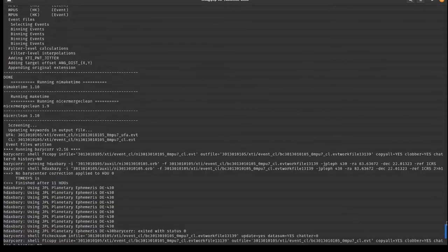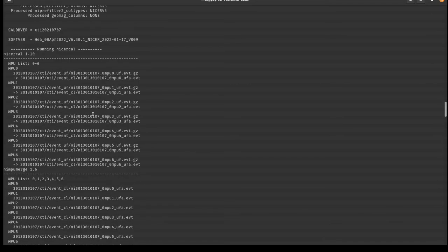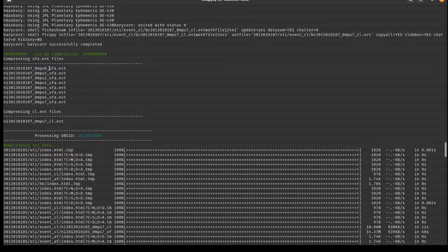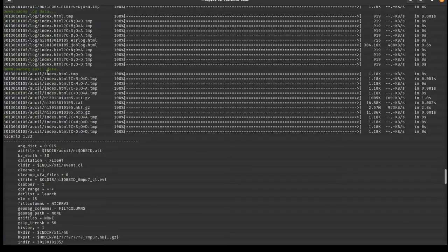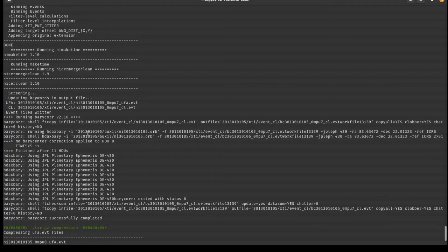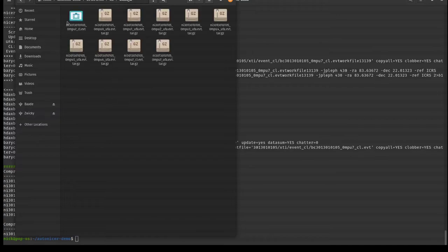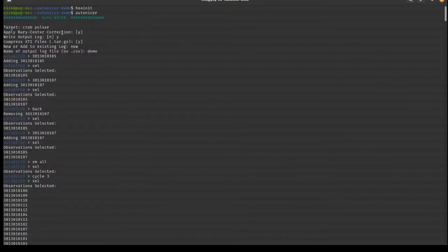AutoNICER has now run for both observations. Quick summary: we retrieved XTI, log, and auxil data; ran nicerL2; applied the barycenter correction; compressed all ufa files and the non-barycenter-corrected MPU7 cleaned event file in tar.gz format. Then moved to the second observation — same pipeline. In the file explorer you can see the two directories with retrieved and reduced data. Inside the XTI directory is the barycenter-corrected MPU7 cleaned event file with everything else compressed in the tar.gz.